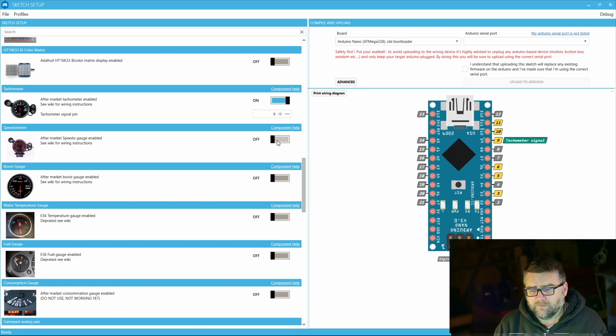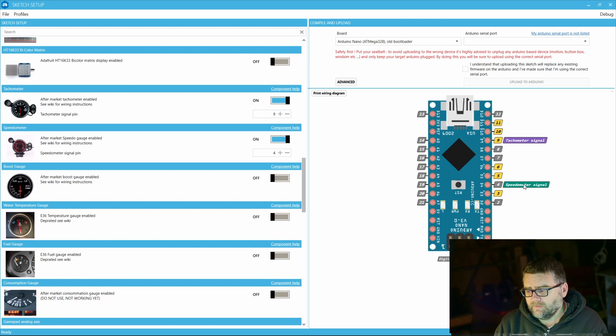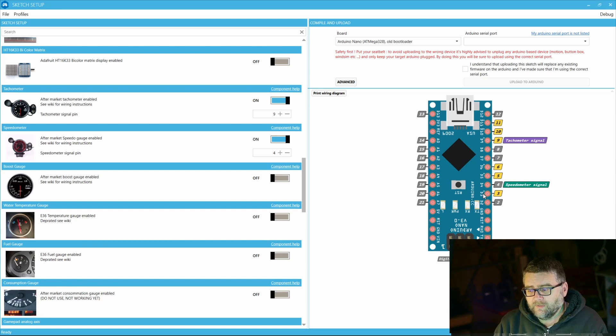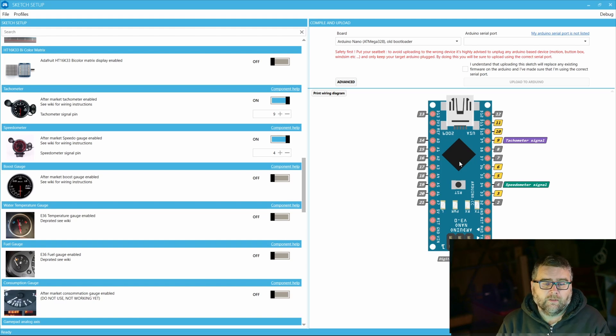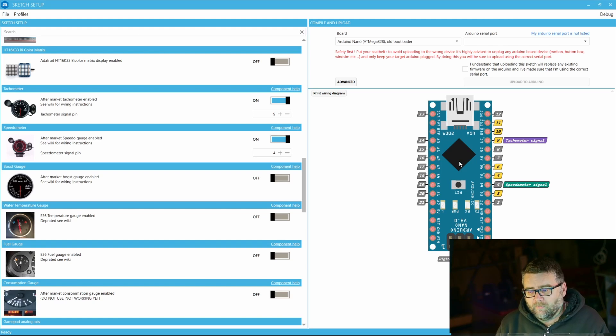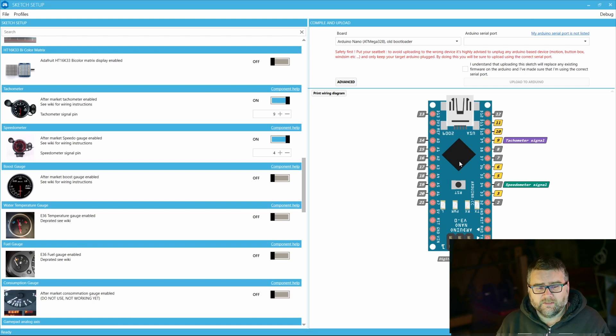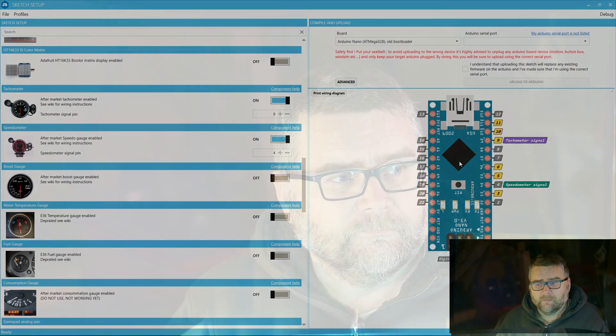If I click this here we'll see over on the right hand side we've got some extra options: speedo signal, tachometer signal on pin nine and pin four of the Arduino. If we were to go down to the car spare shop and buy off the shelf a speedo and a taco and connect it up to this it would work straight away.